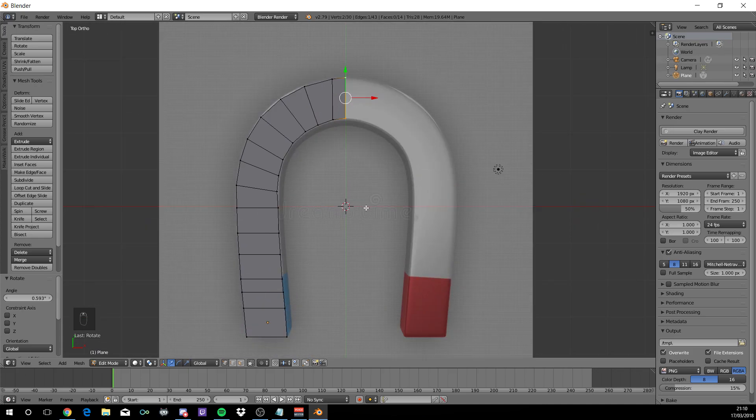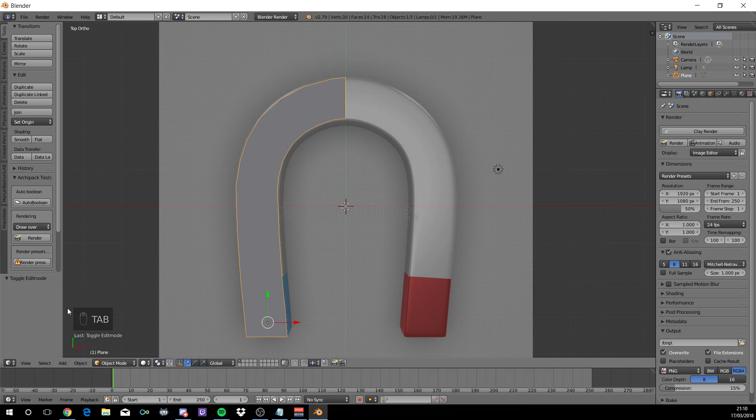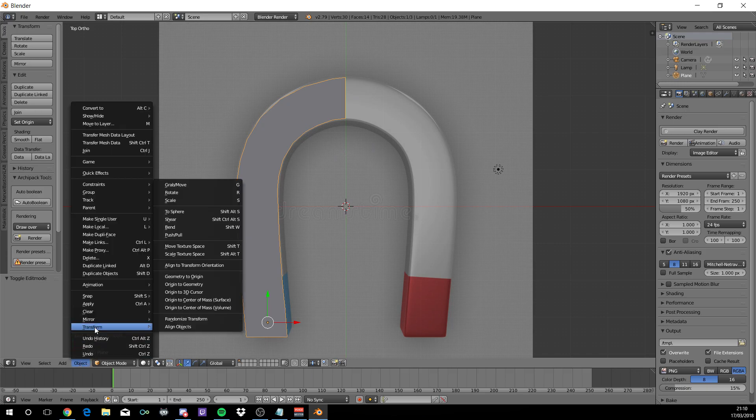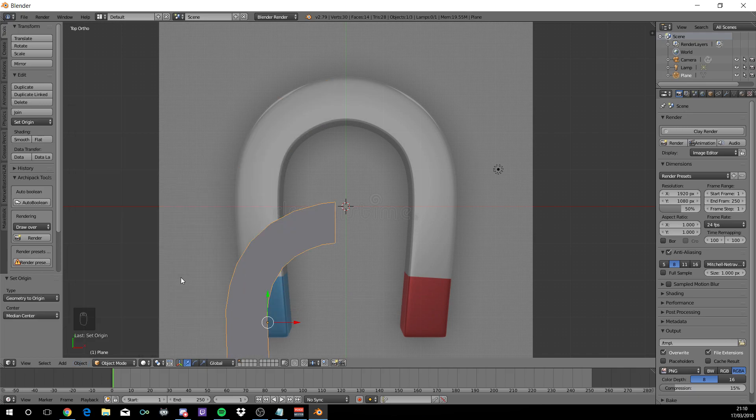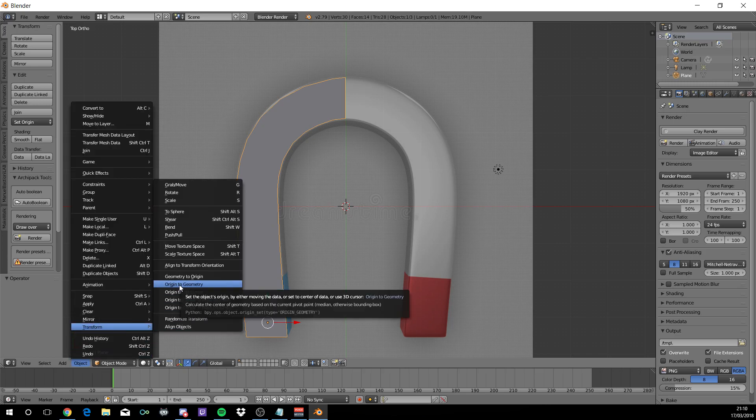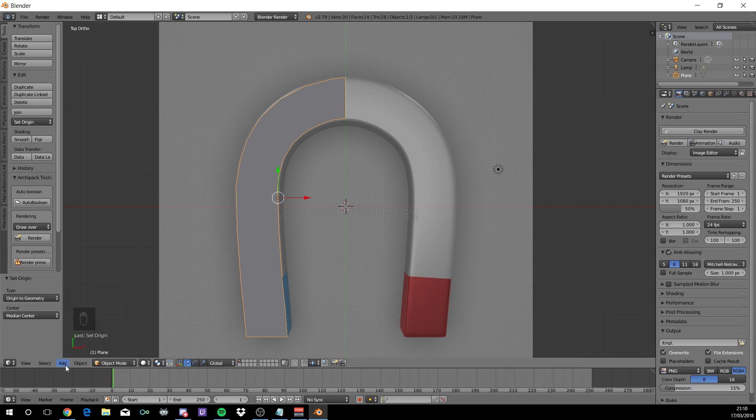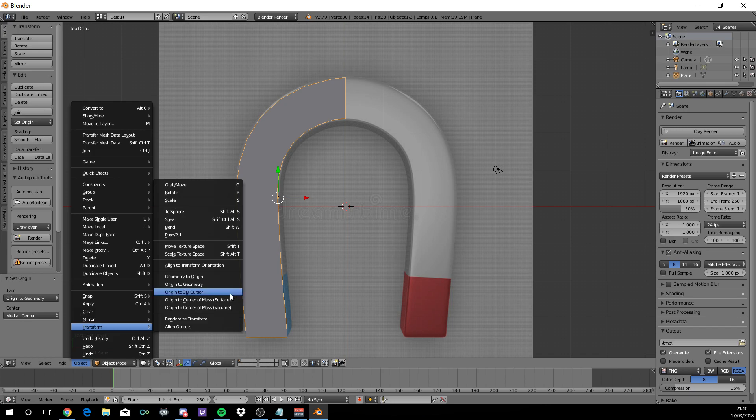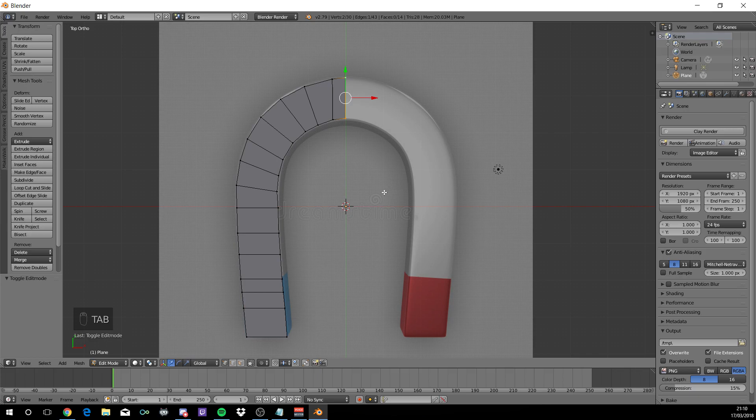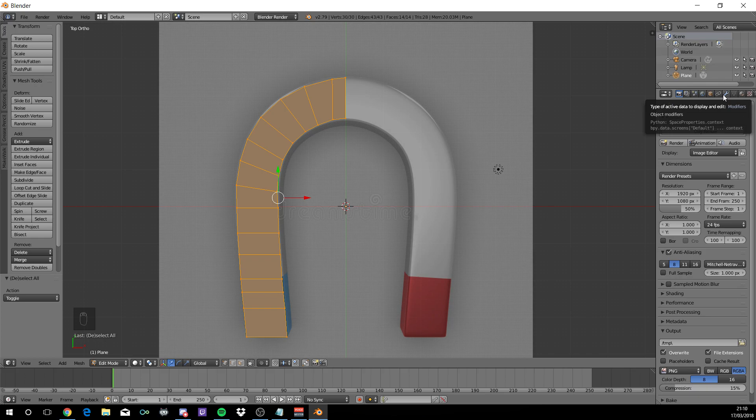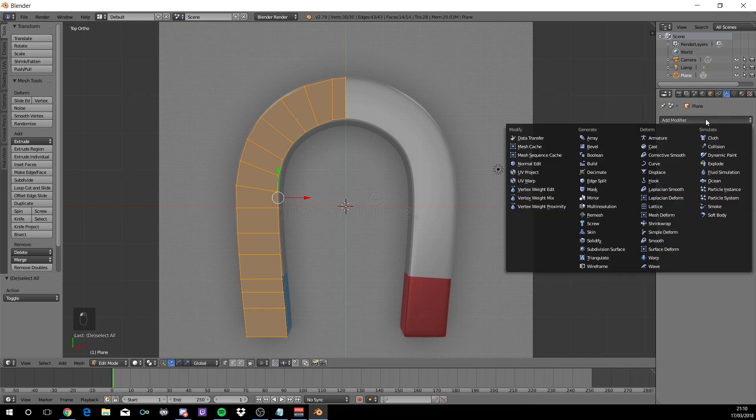Now tab out of edit mode. Come down to the bottom where it says Object, Transform. Origin to 3D cursor. So you want that pivot point to be in the center. Now tab back into edit mode and make sure everything's selected. Come to the modifiers tab, which is this spanner part here. Add modifier, Mirror.